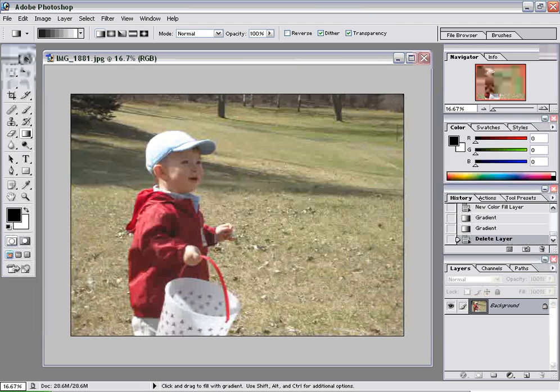Now there are a lot of different ways you can do this, as with most things in Photoshop. But the way I'm going to show you I've found to be effective because it gives you some control over adjusting it later if you don't like something or you want to tweak it a little bit.